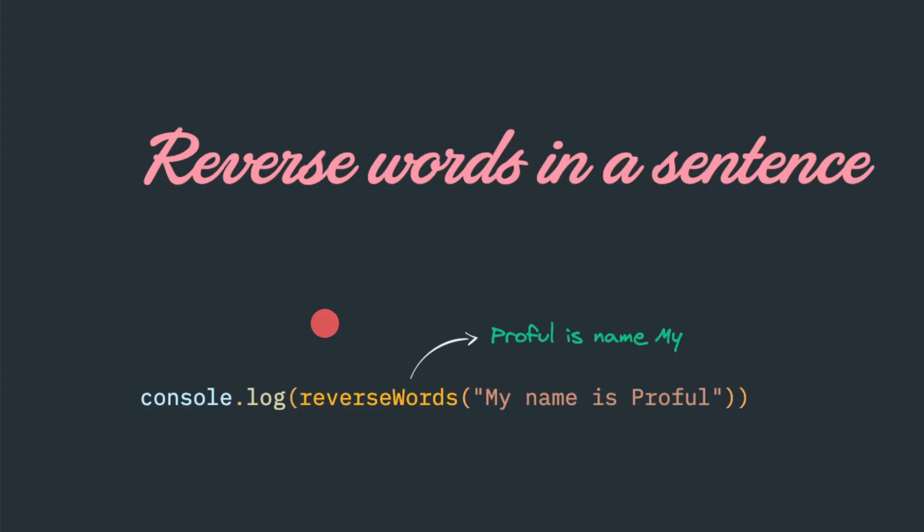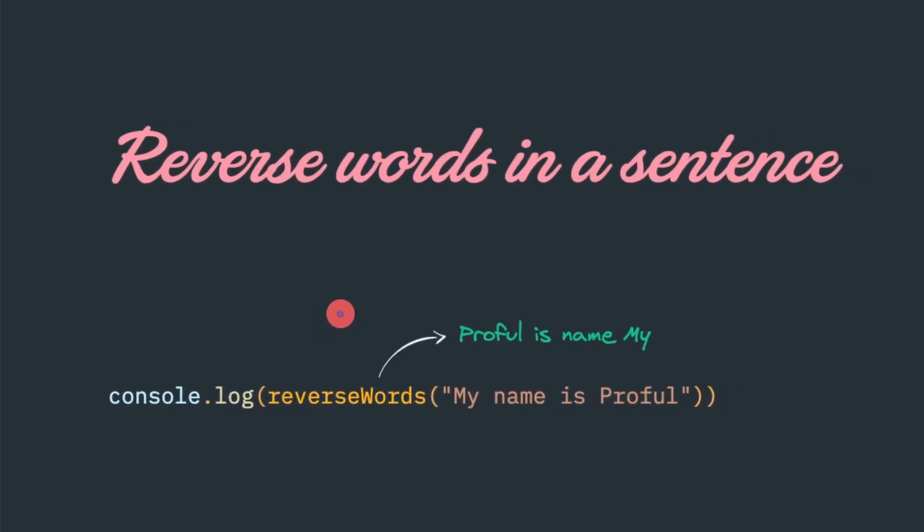Hello friends, today we will try to solve a particular programming exercise using JavaScript. The problem statement would be reverse words in a sentence.